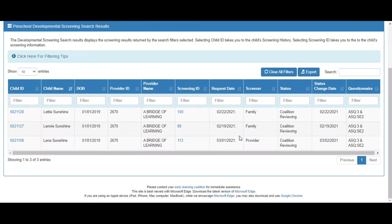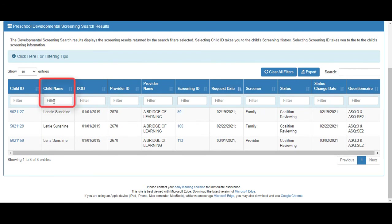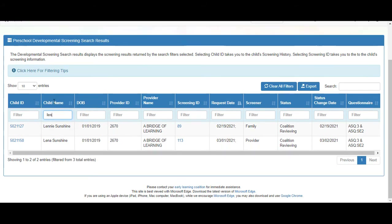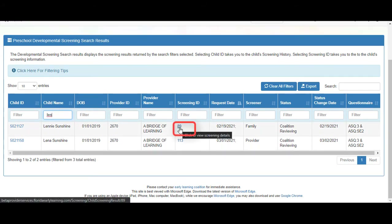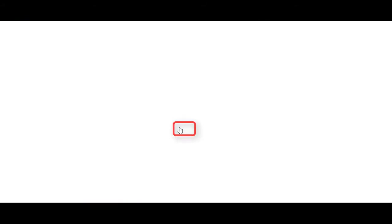On the search results screen, the records that meet the criteria display. You can sort each column by clicking the column header. You can also filter by entering information into the column filter. Click the screening ID link.